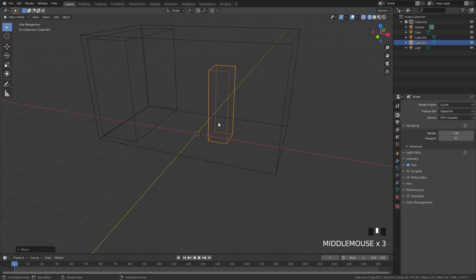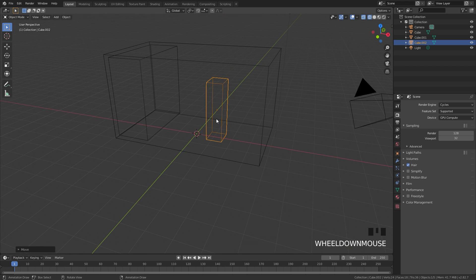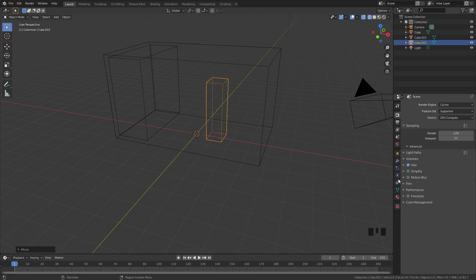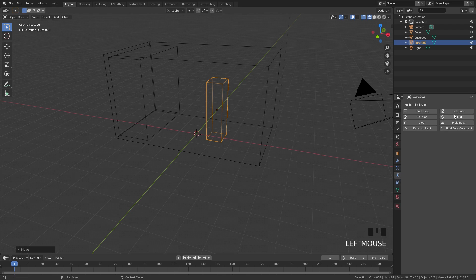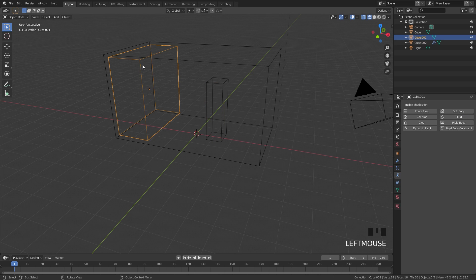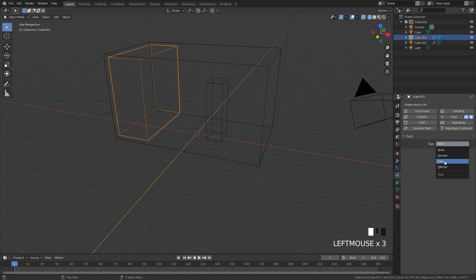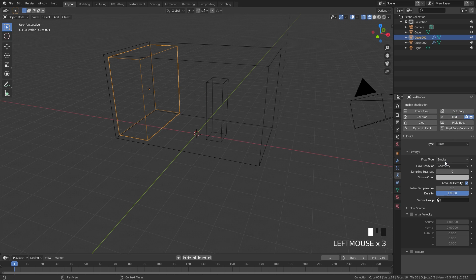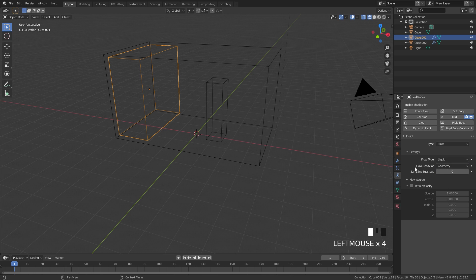From there we can start working on the simulation. We'll work on the domain less, so with this obstacle right here I'll go over to the physics tab, enable fluid and set the type over to effector. It's already on collision so that's all we need to do. For the fluid, select it, select fluid and set the type over to flow. The flow type we need to change to liquid and then the flow behavior I'm going to leave as geometry.